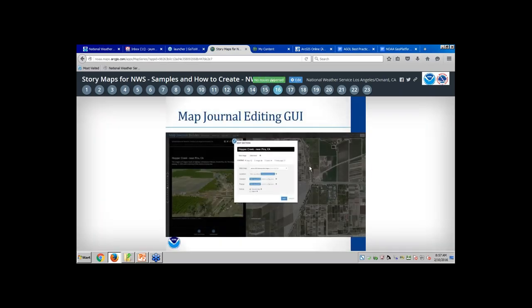Here's a quick screenshot of the map journal editing GUI. It's a simple little GUI that pops up. You just fill in some information about the title, the content you want to add — you can add maps, images, videos, or a webpage — and it gives you a little bit of configuration. They're very simple little GUIs and set-up menus.